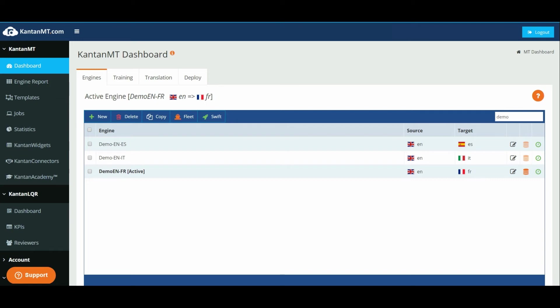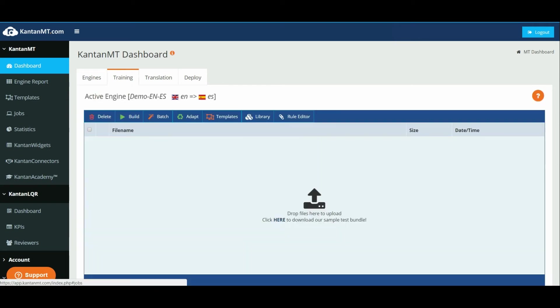Click the relevant engine from the dashboard to make it active. Navigate to the training tab.